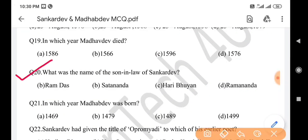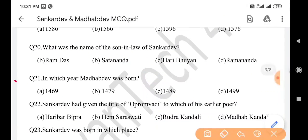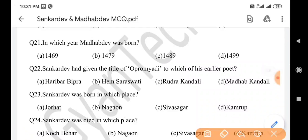Next question: What was the name of the son-in-law of Sankar Dev? Answer is option C: Hori Phuya. Next question: In which year was Madhav Dev born? Answer is option C: 1489. Next question: Sankar Dev had given the title of Upramanyadi to which earlier poet? Answer is option D: Madhav Kondali.